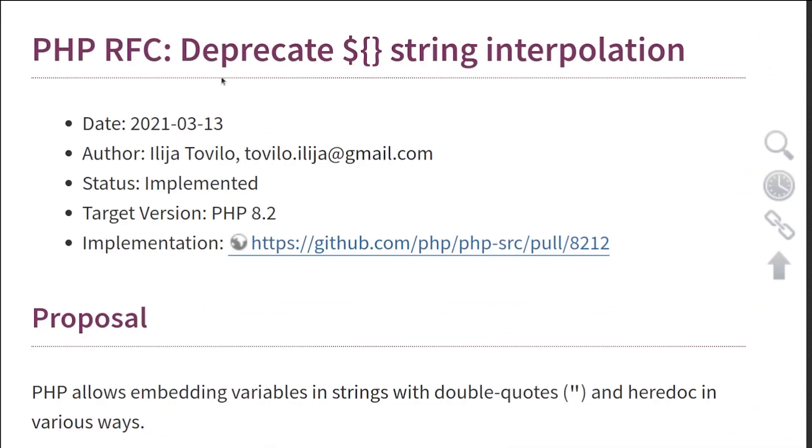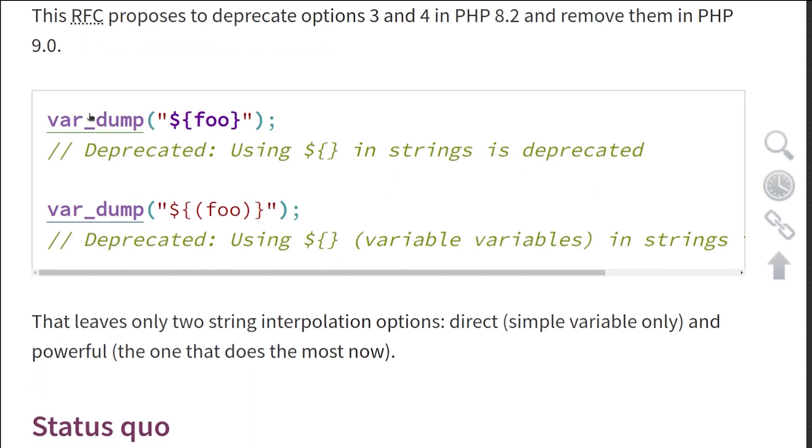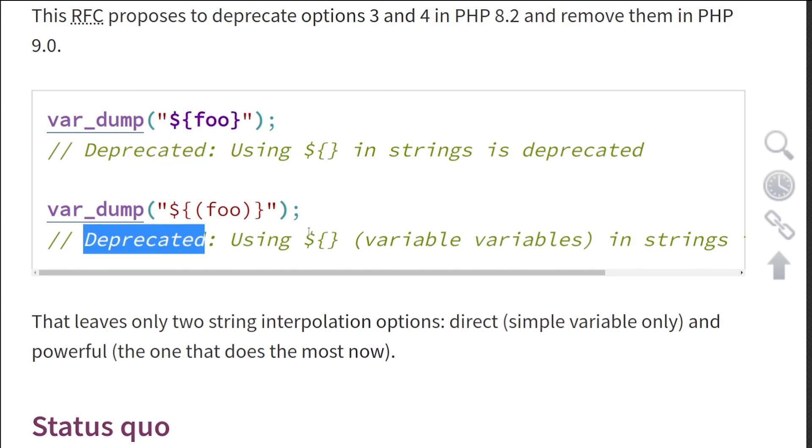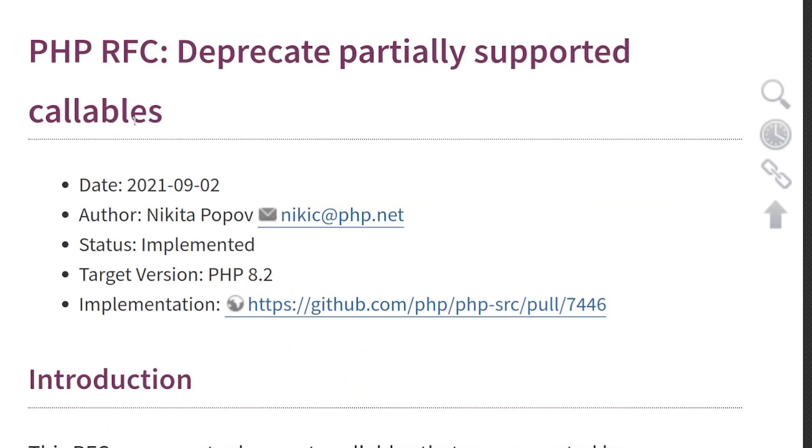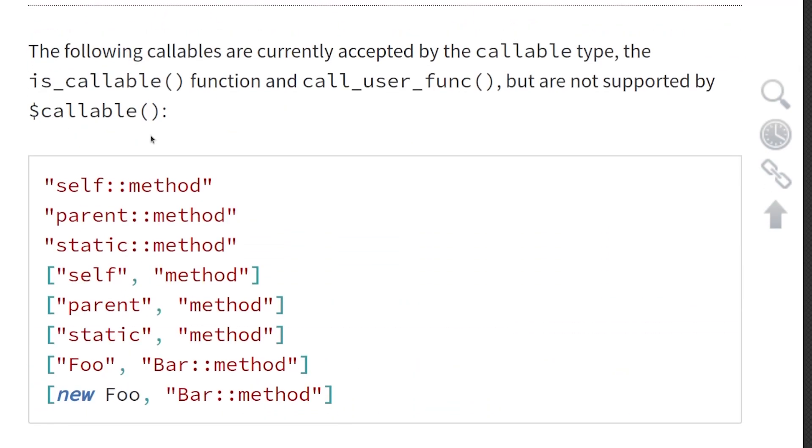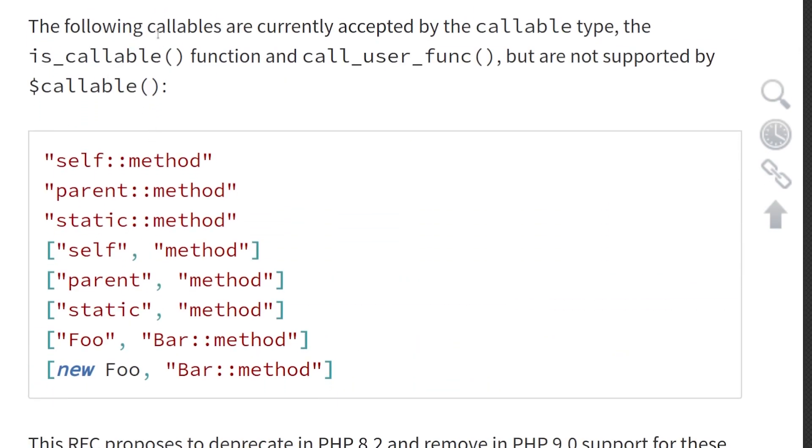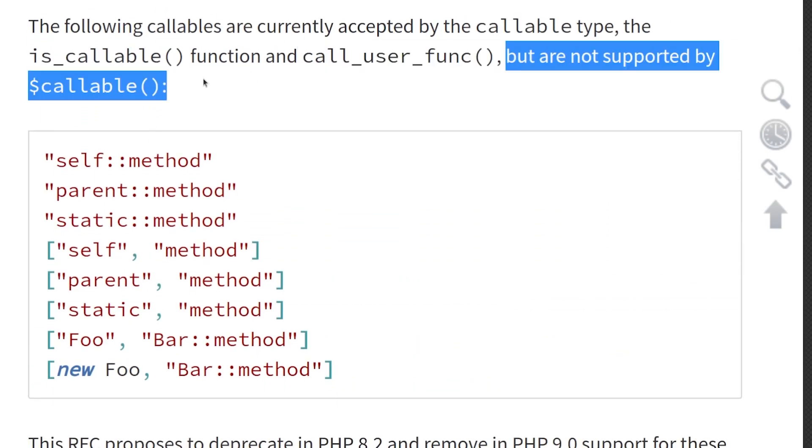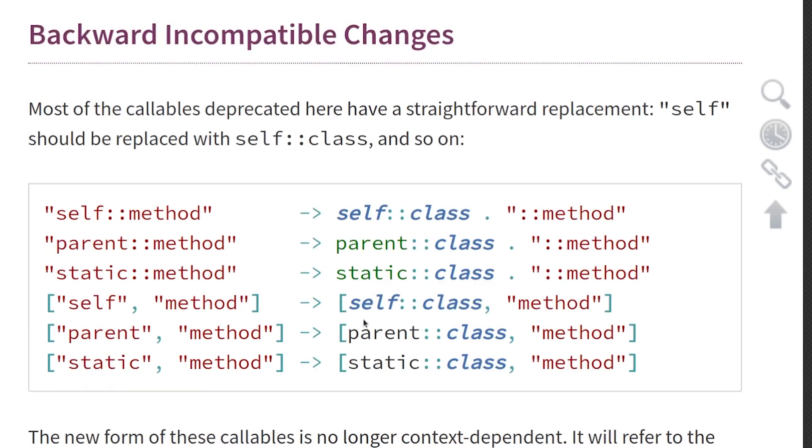For string interpolation, if you're using the dollar sign before the braces, it's deprecated. For embedding variables in strings, just use the dollar sign inside of the braces. Partially supported callables that are supported by call user function, but not supported by directly calling, are deprecated. However, for the above list, this is the way to fix them.